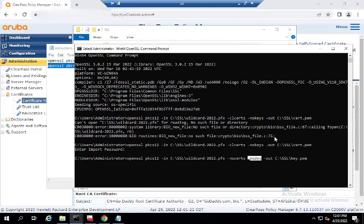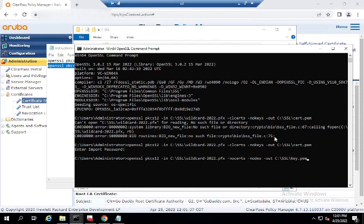It almost seems like this puts on an additional password if you don't have this. So it's very important, at least in ClearPass, you have that minus nodes in there. So that way it doesn't ask for any additional passcodes. It just asks for a private key, and you should be up and running.